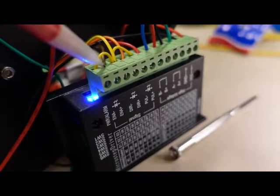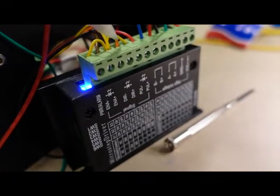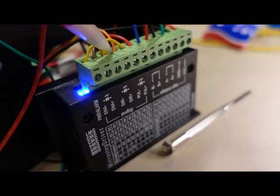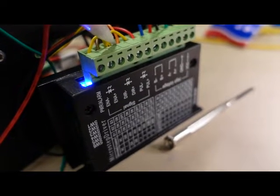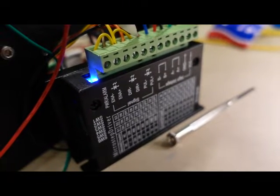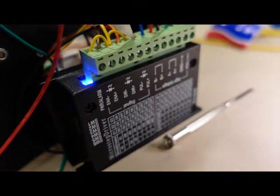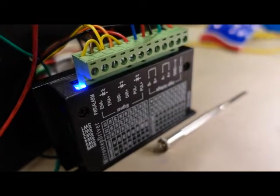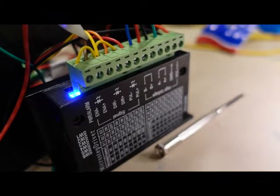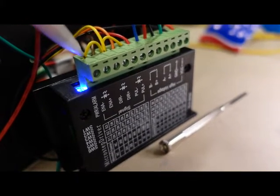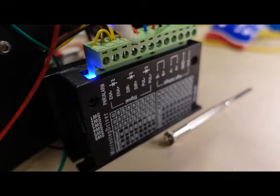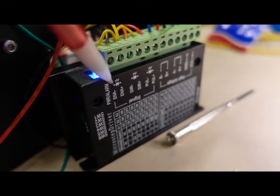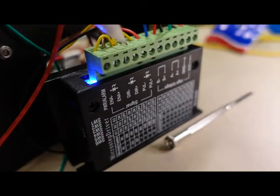Brown, enable plus. Orange, direction plus. And then red is pulse plus. And then the yellow is ground, and we have to daisy chain that to either side here for the negative. For pulse negative, and pulse enable, and direction negative.